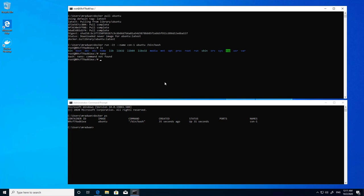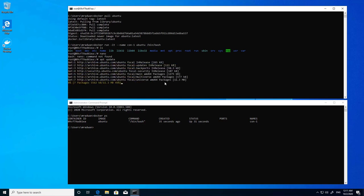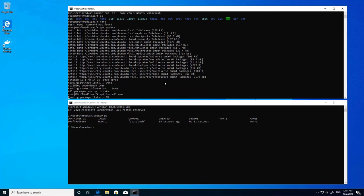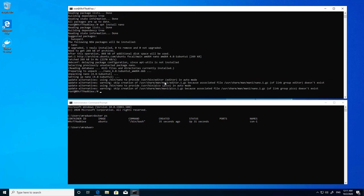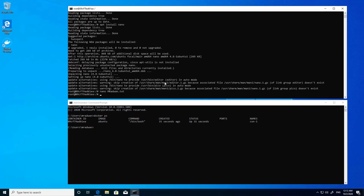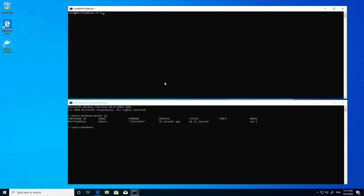Inside the container, I don't have nano, so I'll run 'apt update' to update the apt package manager, and then install nano. Now I have nano. I'll create a new file called 'emrad1.txt' and type 'hello docker', then Ctrl+X and Y to save the file.